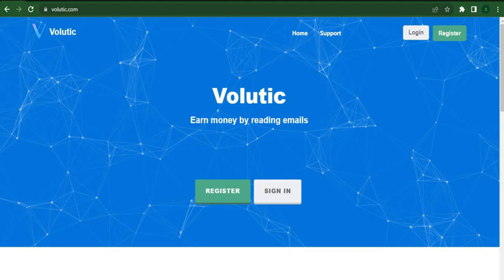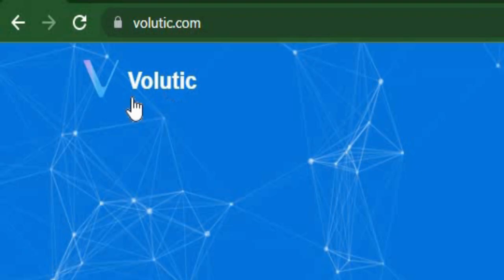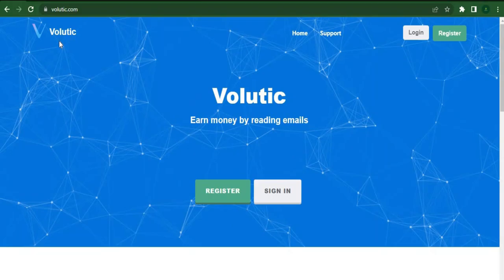Today, I want to present the website Volutech.com. Here, reading emails will earn you money.